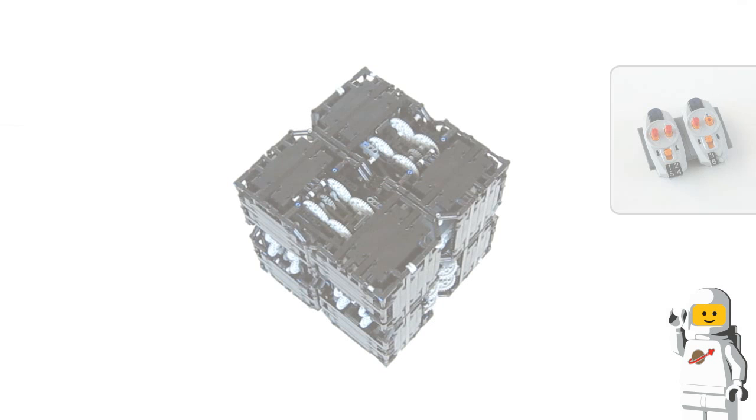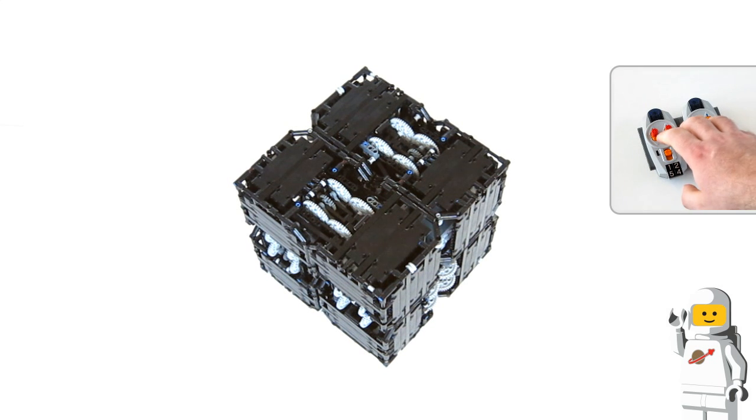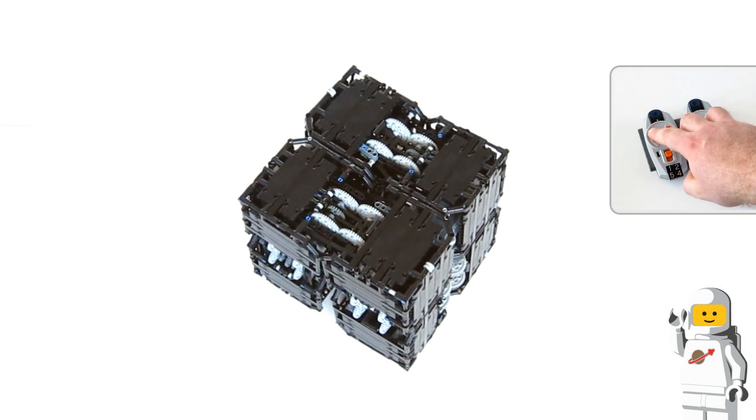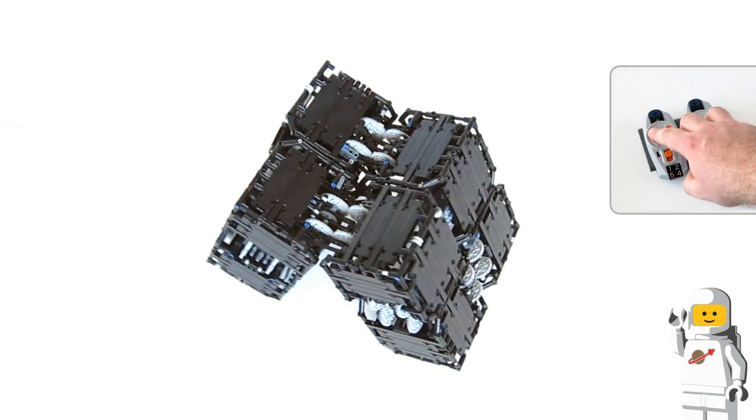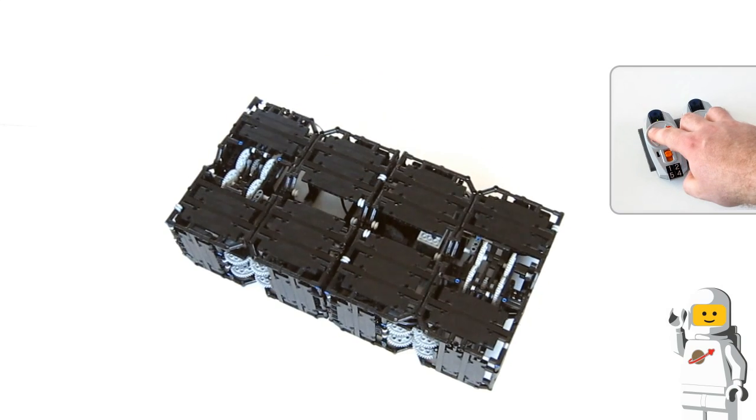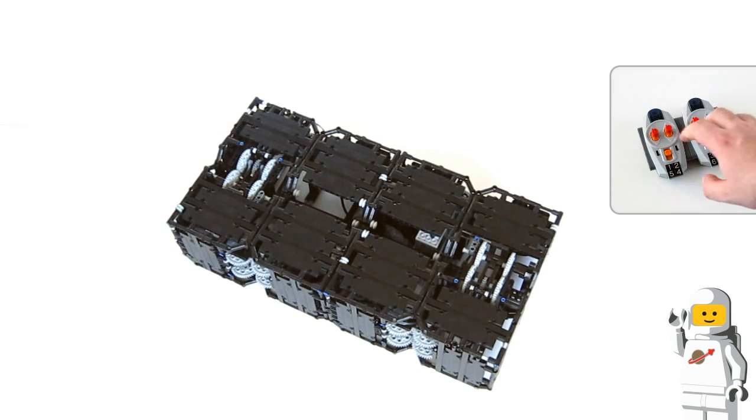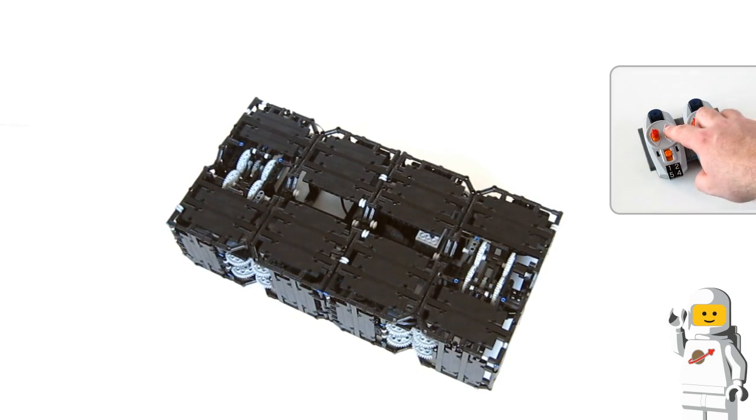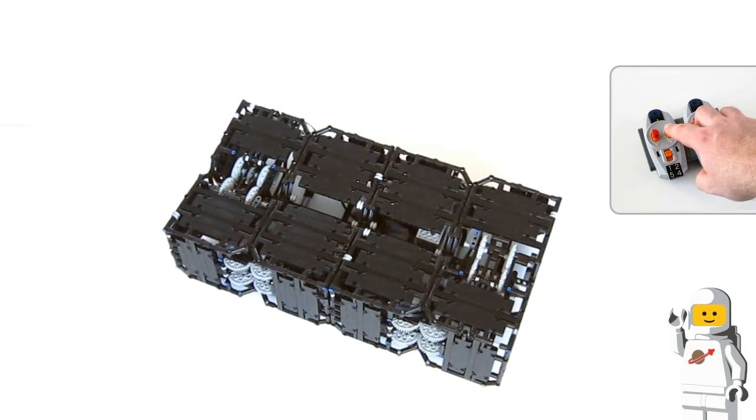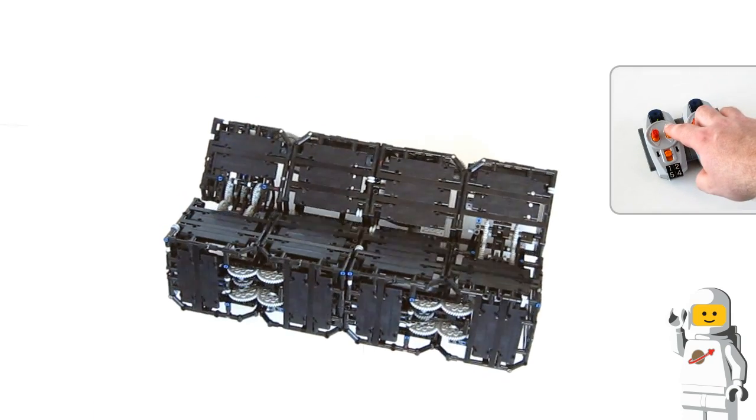I can control this cube with the LEGO Infrared remote control. Each infrared channel has two functions. As there are three distinct movements I need to use two of the infrared channels to control the cube.